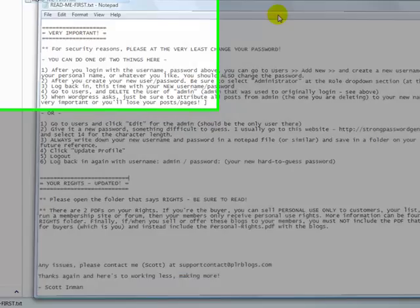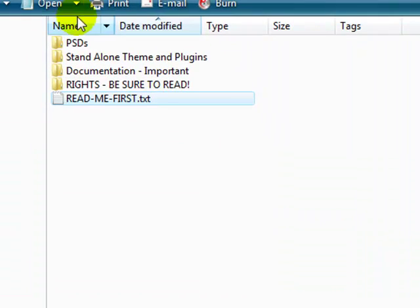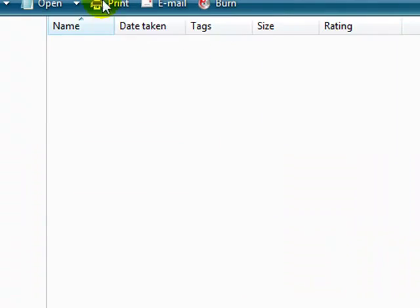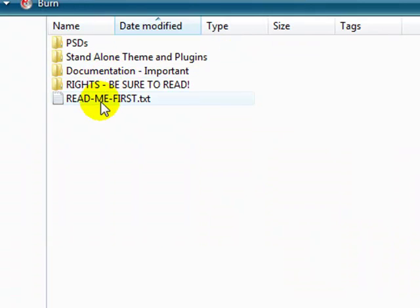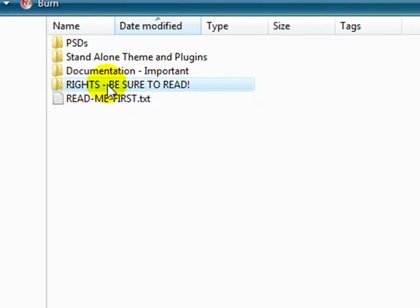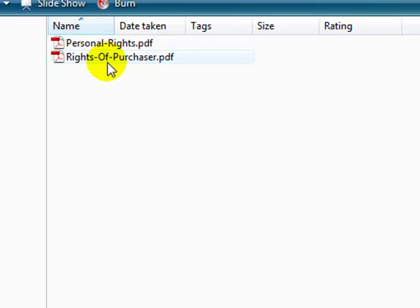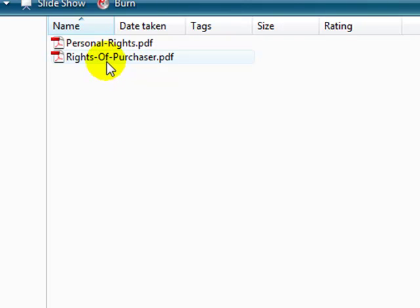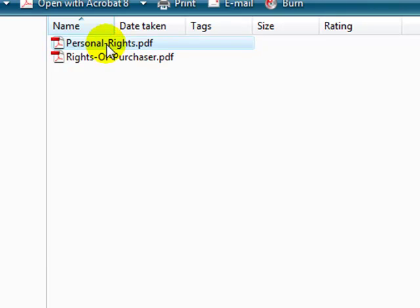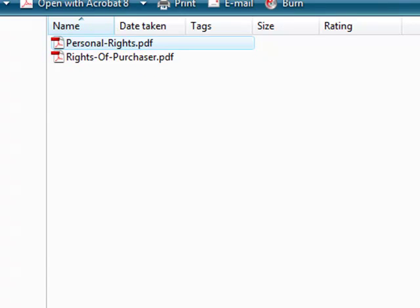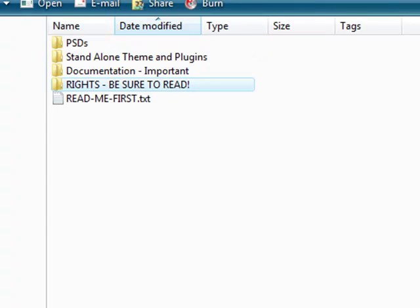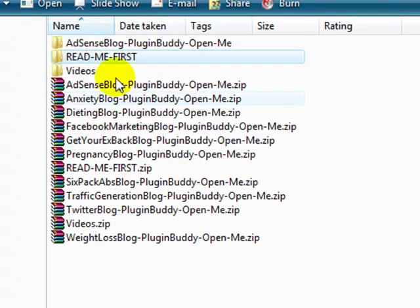So after you've opened up the readme first folder, please read the readme first text file inside the rights folder. Basically if you're going to go on and sell these blogs either to your list or on Flippa or if you have a membership site, then please include the personal rights. Don't include the whole zip file that you downloaded.